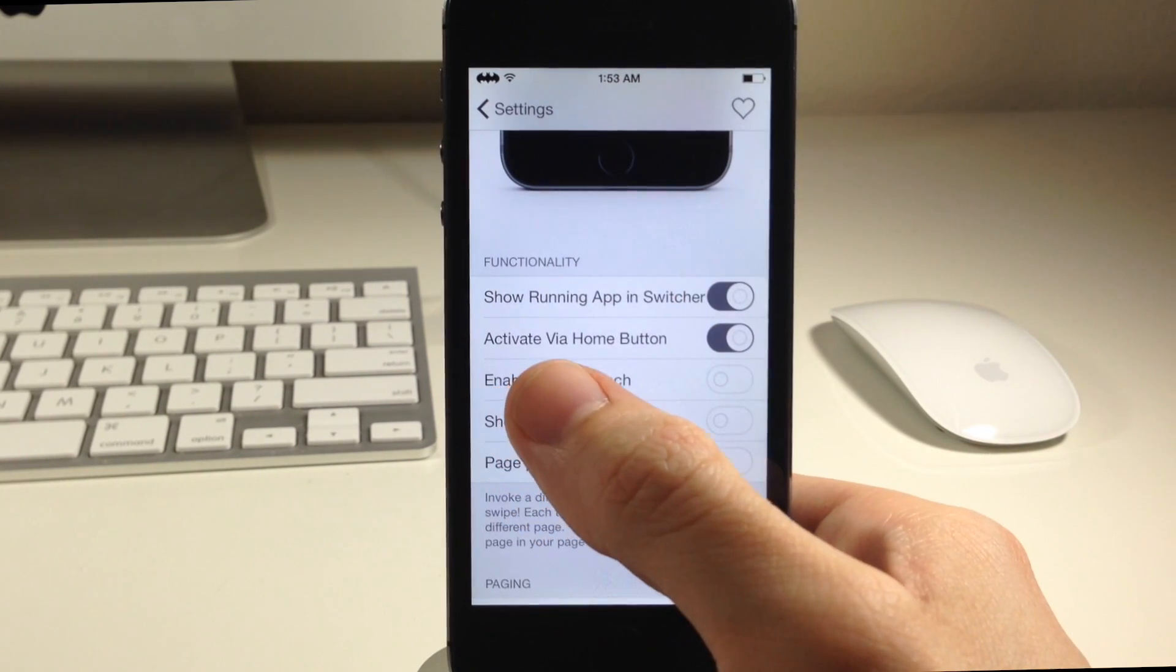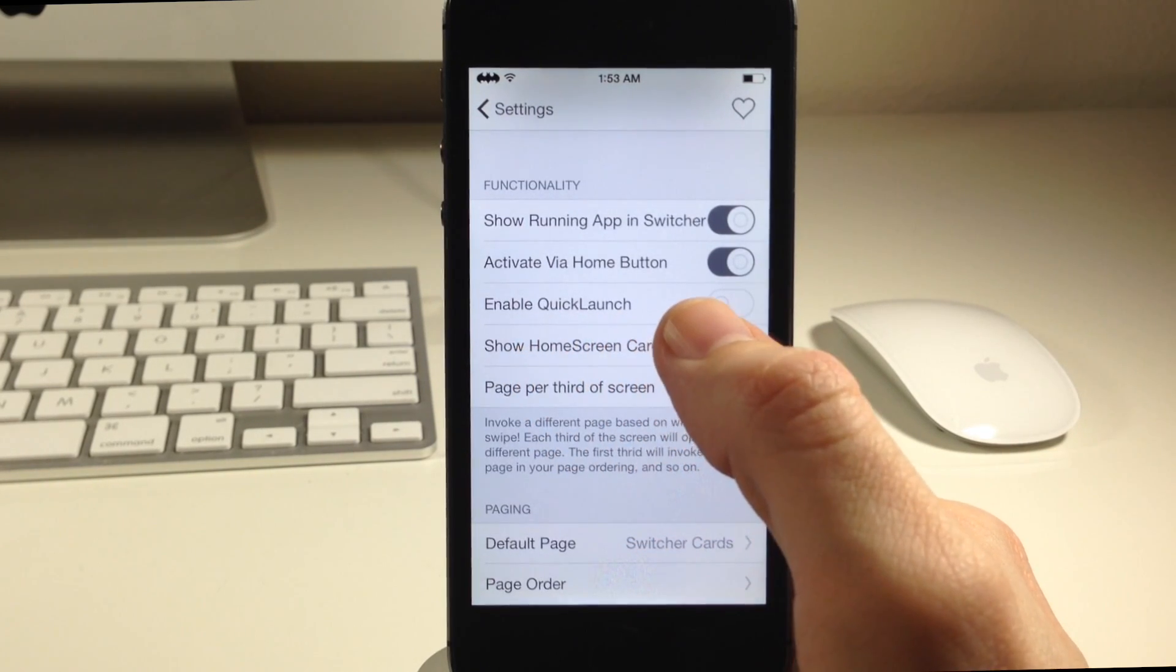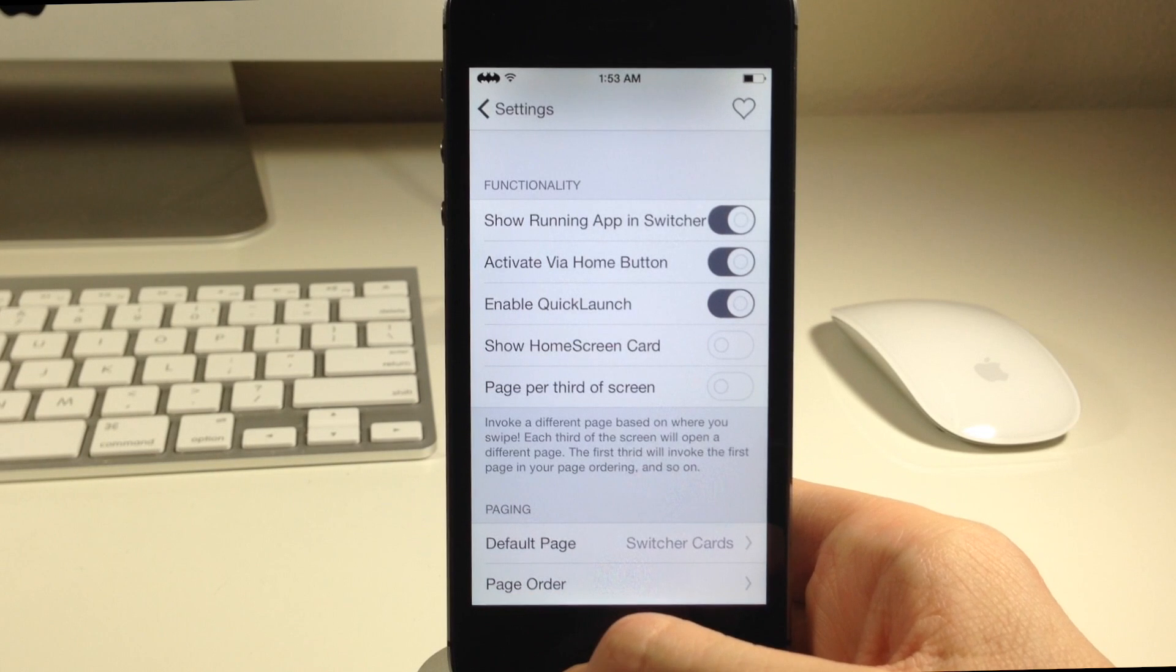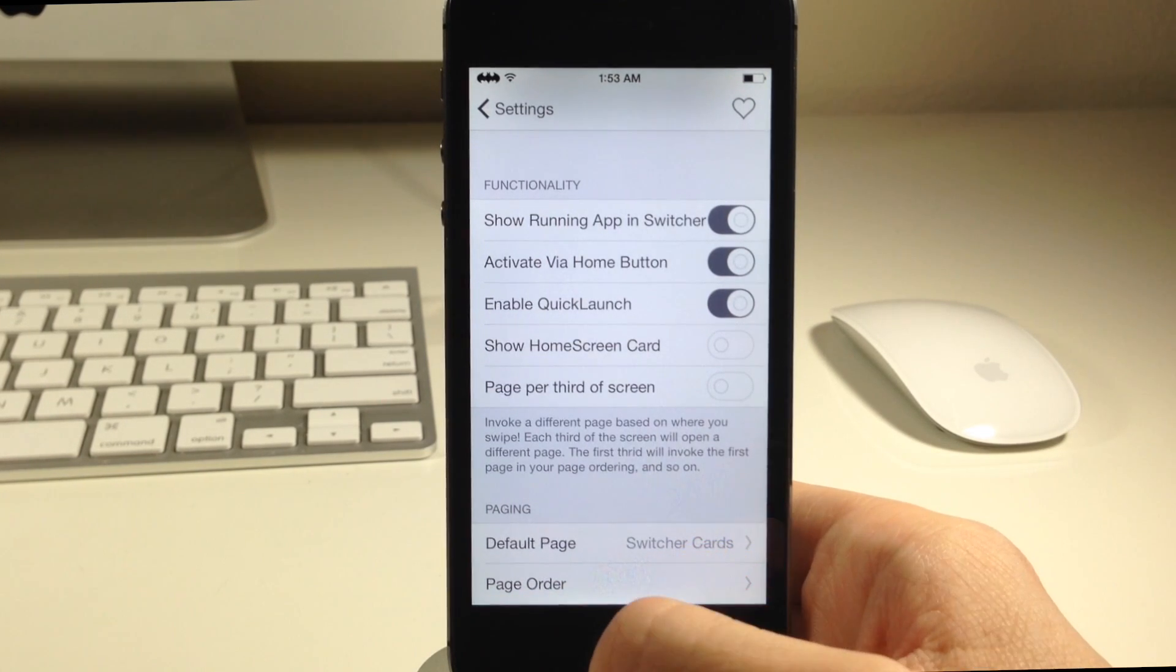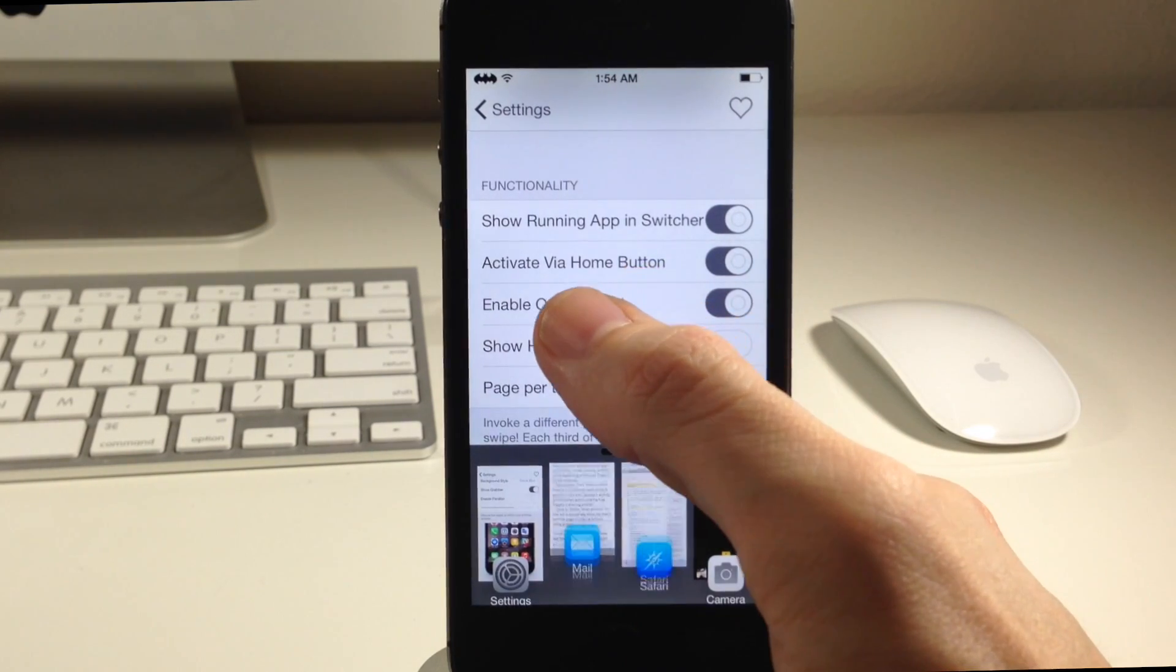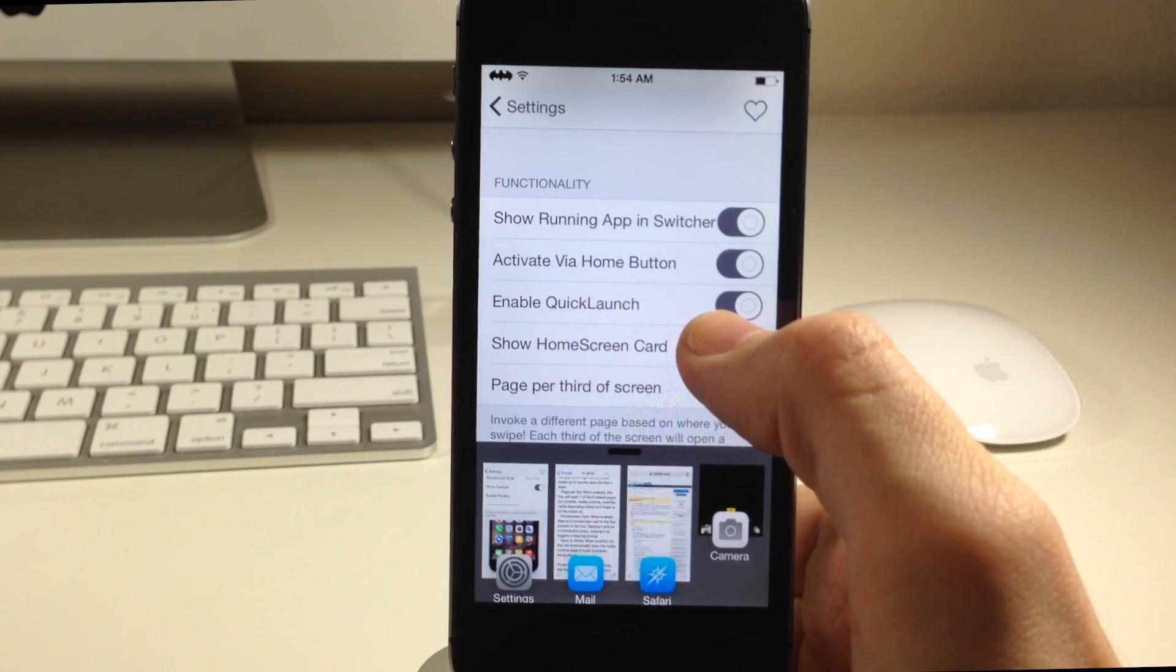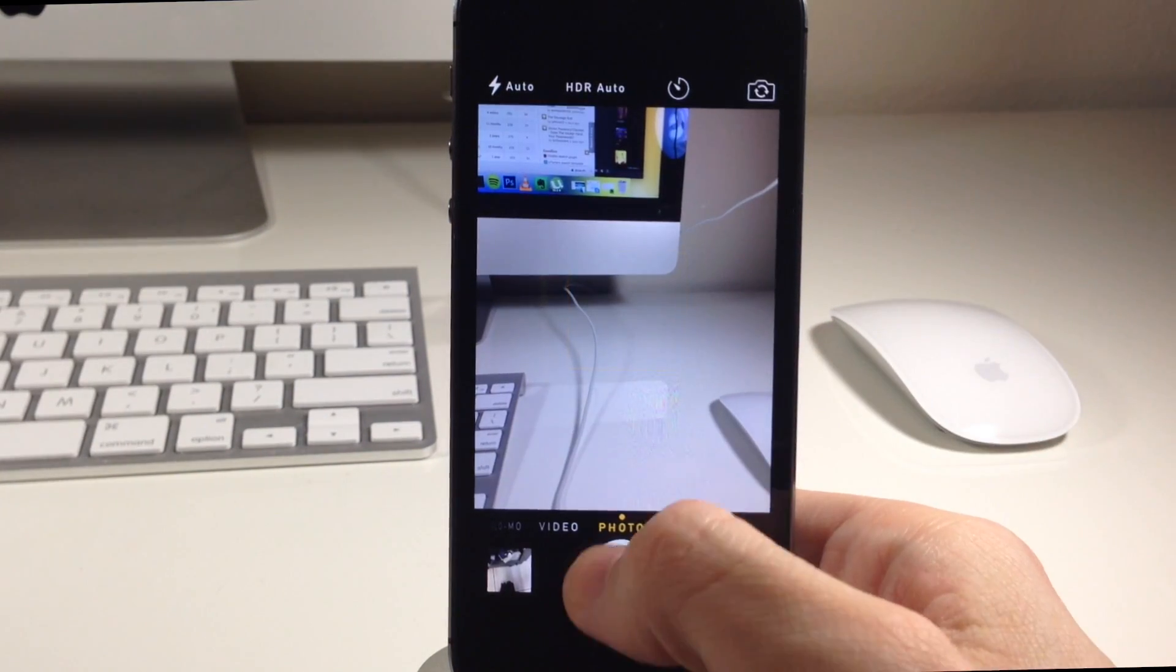You can also activate this via the home button if you want to do that. You have enable quick launch which is really cool. If we toggle this on you can actually quickly launch the application, one of those four applications that show up right here just from the initial swipe up. If we swipe up and we continue to swipe up you'll notice that those app cards actually shift up. If we let go while one of those is shifted up then it's going to launch that application as you can see right there.